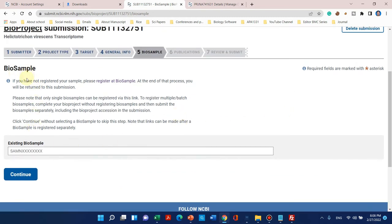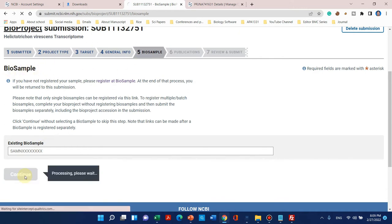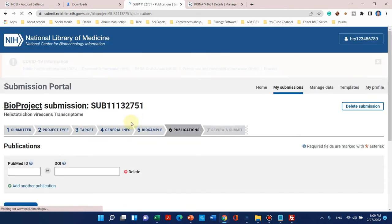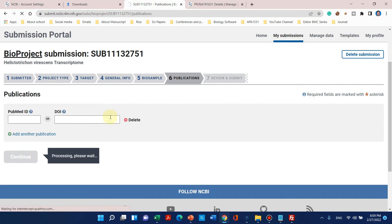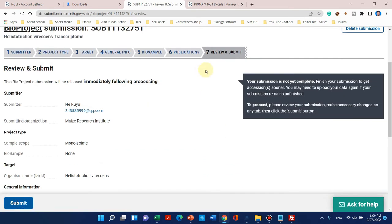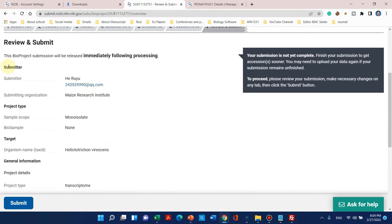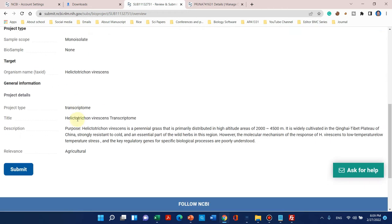It is asking whether you have already registered any existing BioSample. Since we are on our third step, we have not recorded any BioSample information yet, so we can leave it empty. We can also add a publication link later once our paper is online. So I can simply click continue. You can review your information: submitter, project type, target, and general information, and then simply submit.